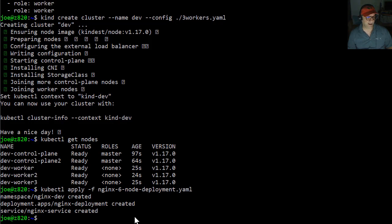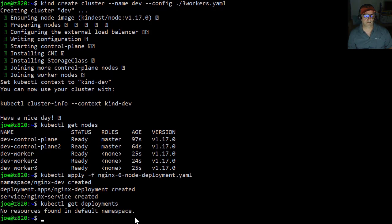That's crazy fast. So let's do kubectl get deployments. Oh, we're in the default namespace.